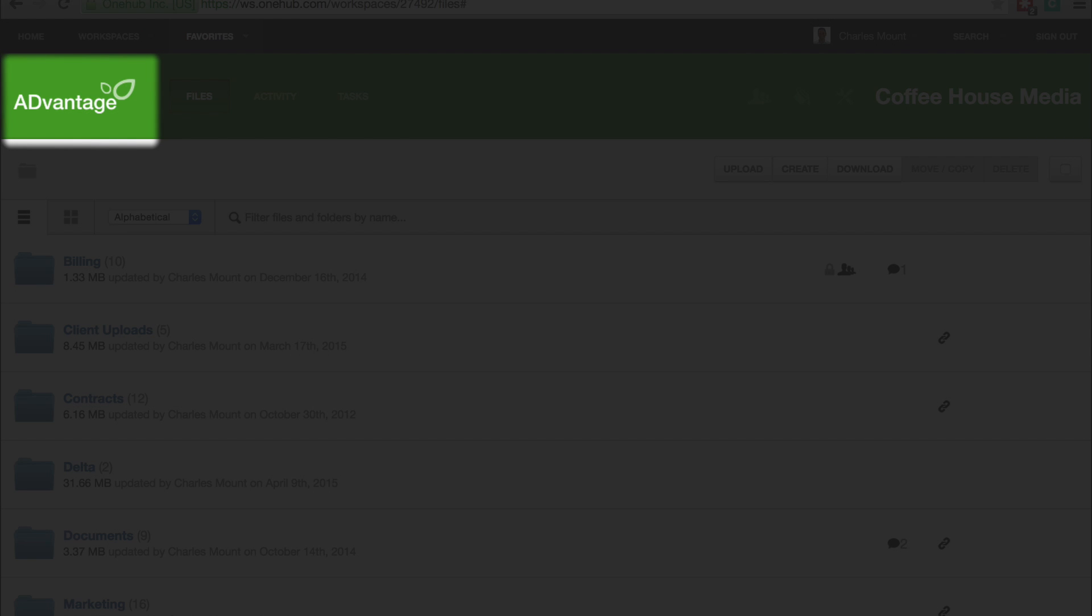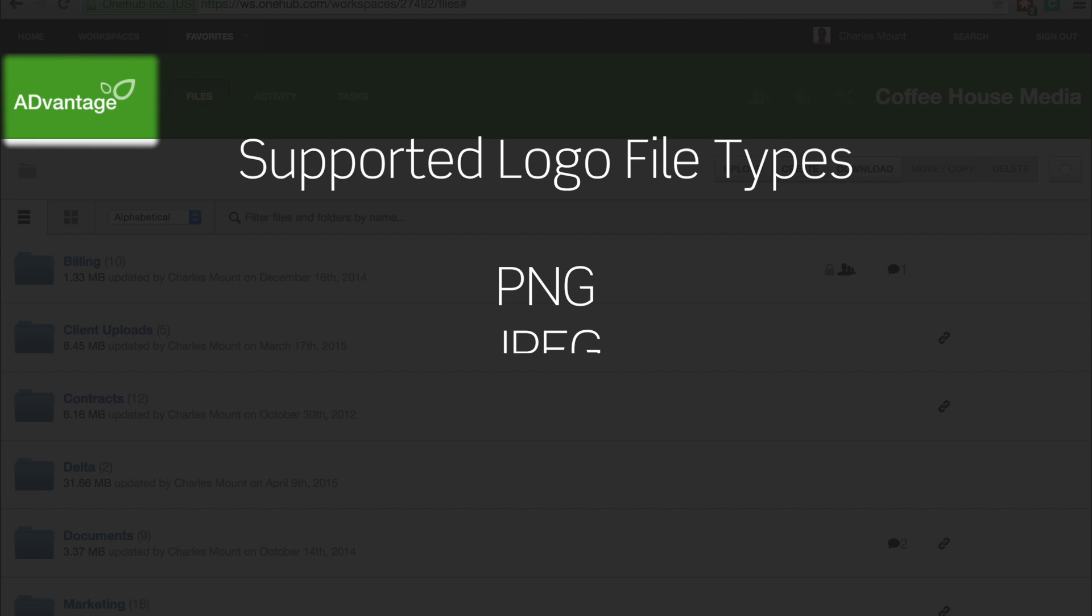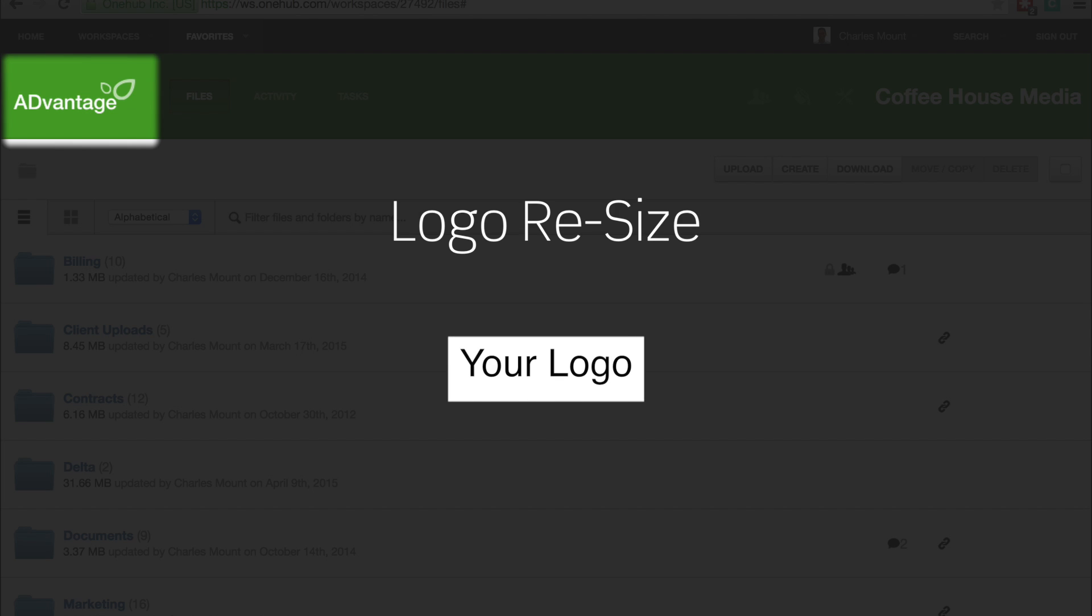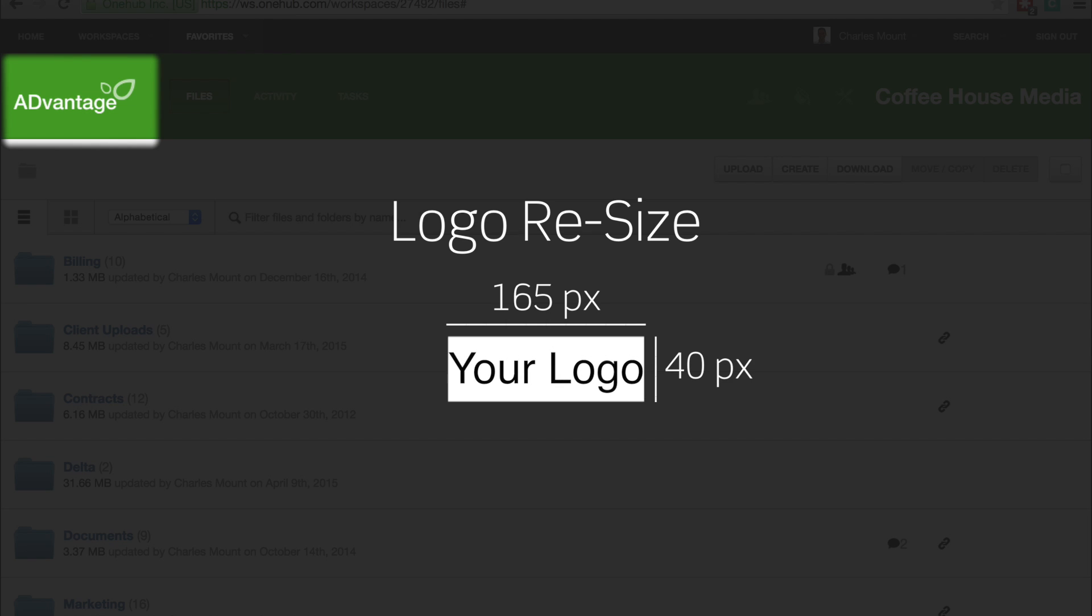First, make sure your logo is properly formatted. Supported file formats for logos include PNG, JPEG, and GIF. PNG or GIF is best because they support transparent backgrounds which will allow your custom color to show through. Your logo will automatically be resized to fit approximately 165 pixels wide by 40 pixels tall. Make sure you remove any empty space around your logo before uploading.